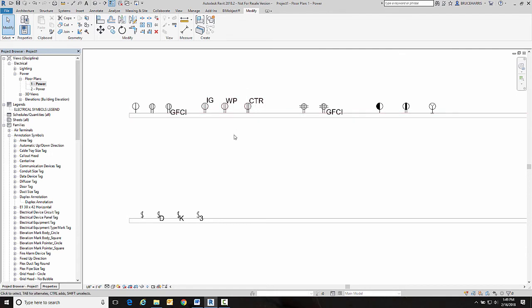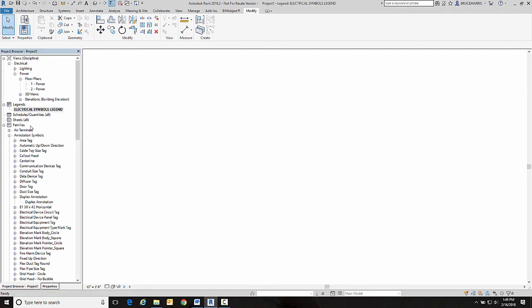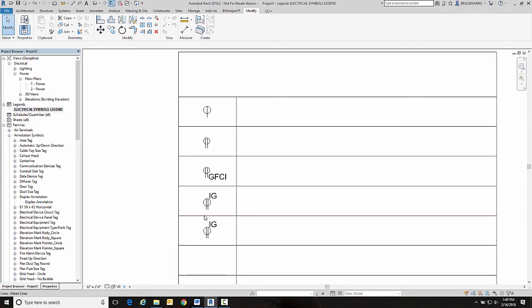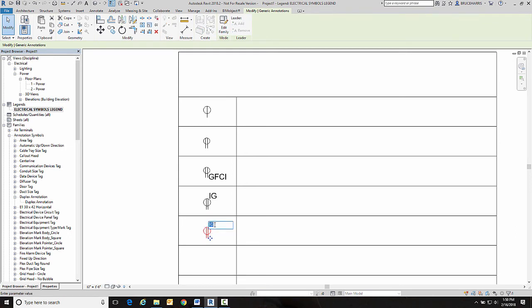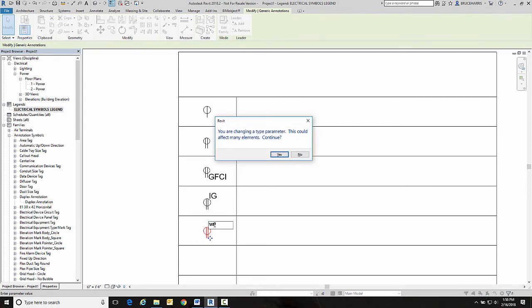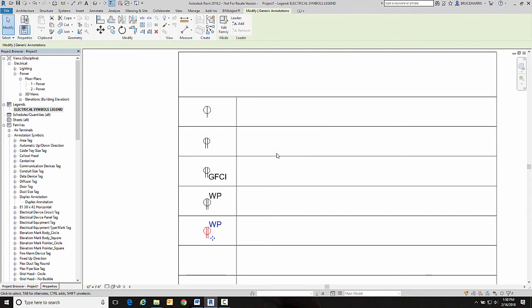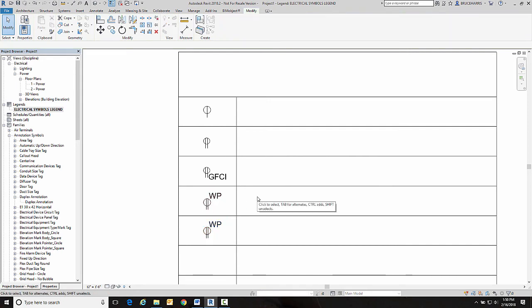When I go to change this and let's say I'm going to make it a waterproof one, it tells me that you are changing the type parameter and this could affect many elements. Continue. And I'll say yes. And notice it turned both of those into a weather protected one.